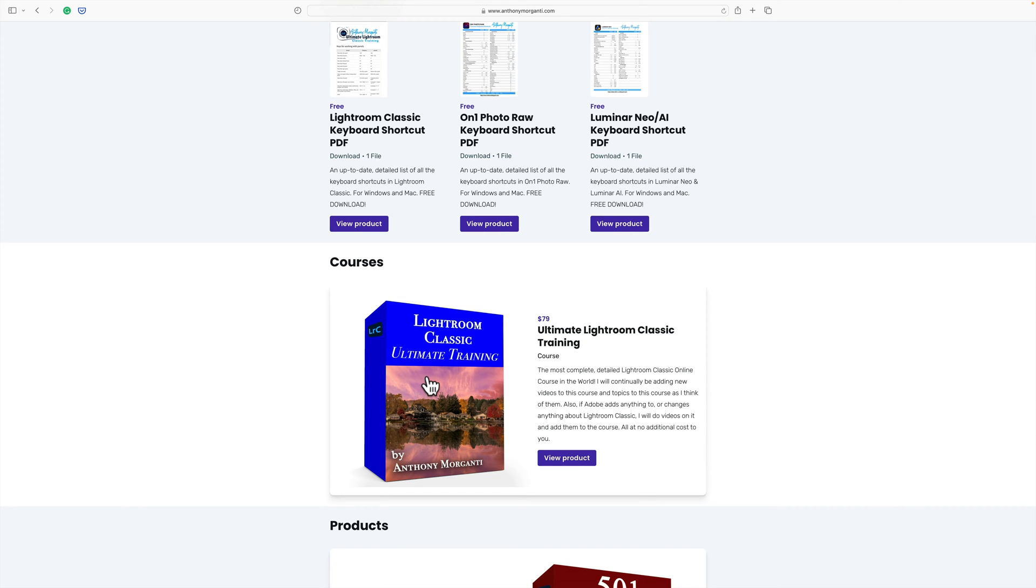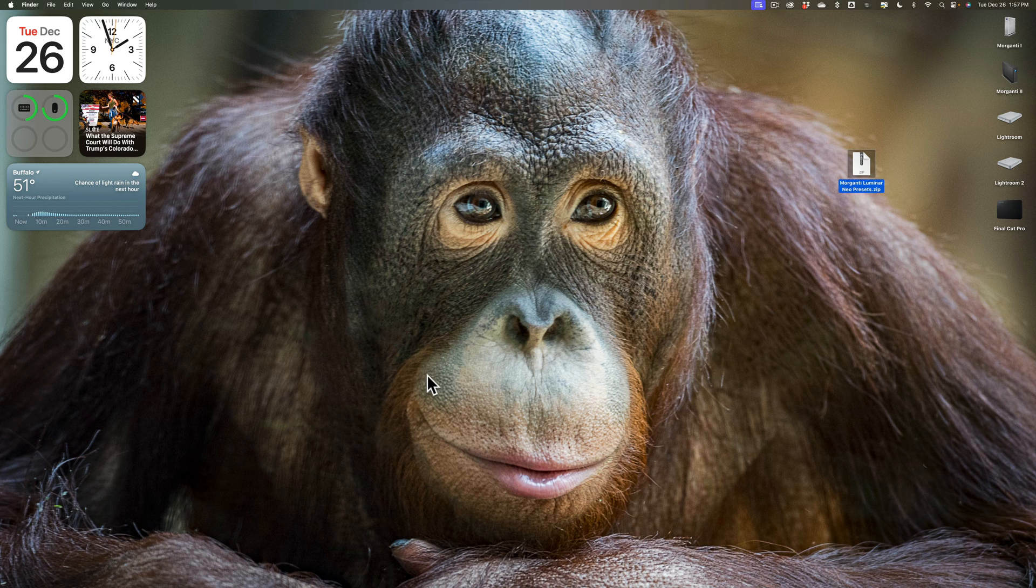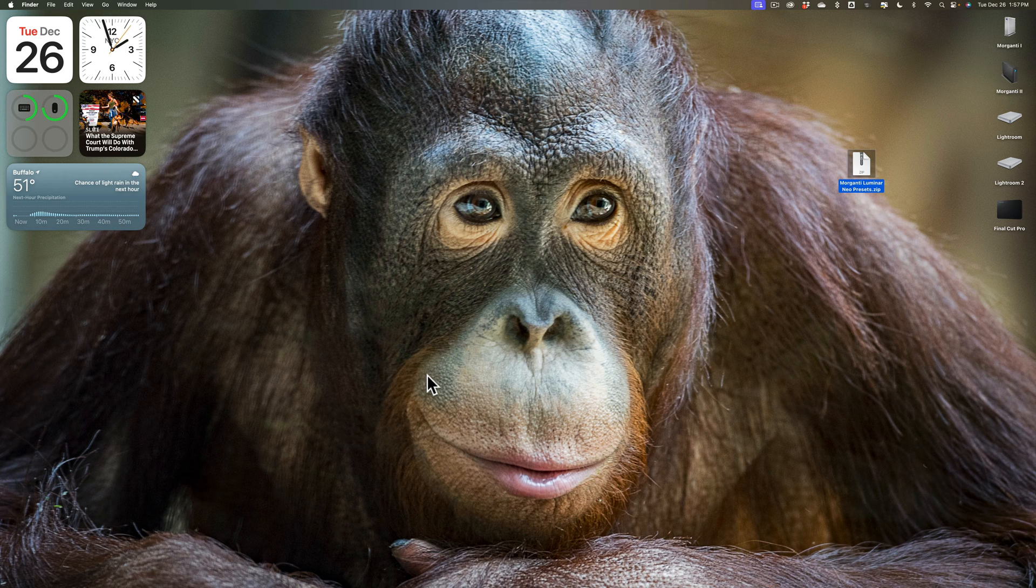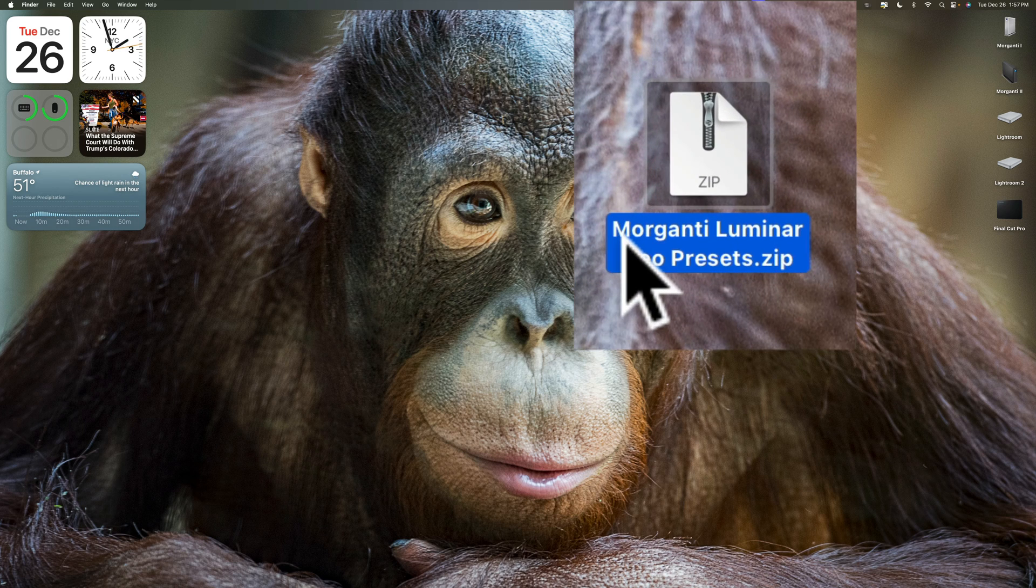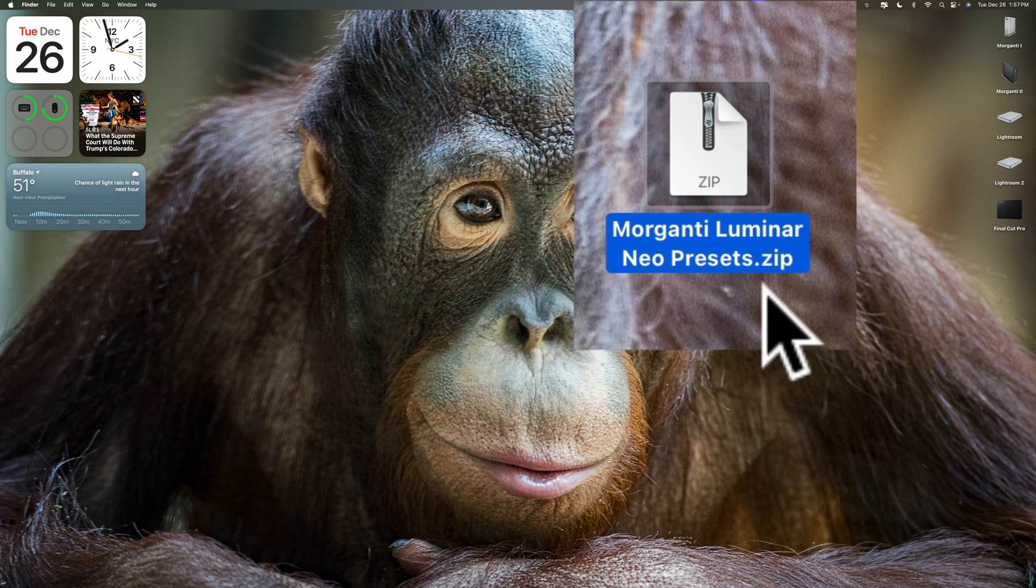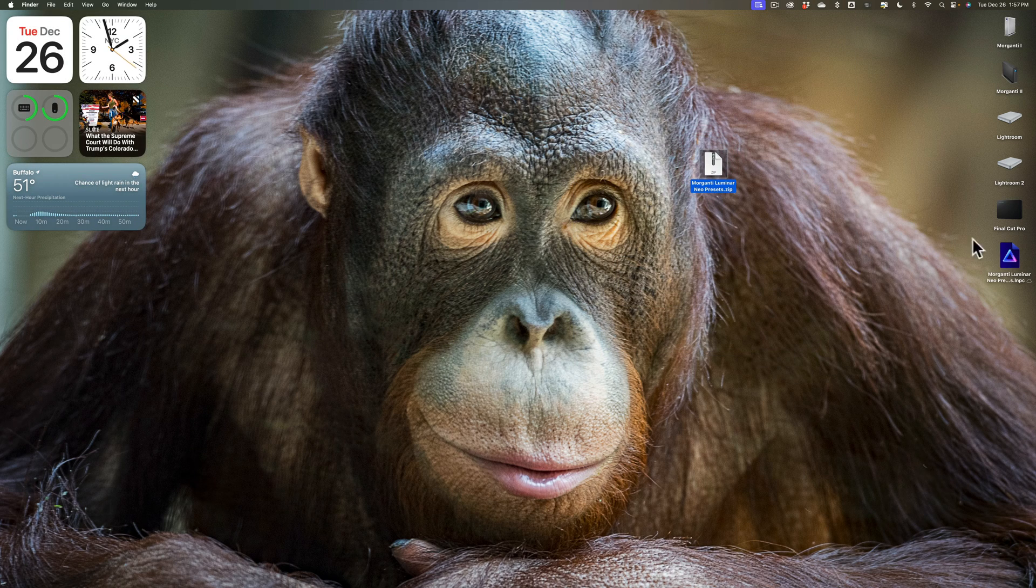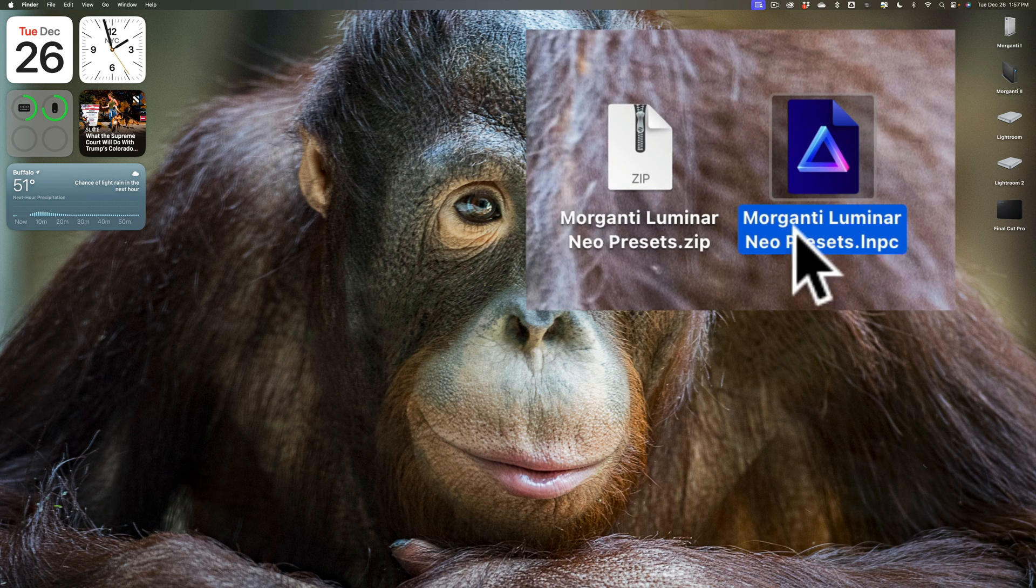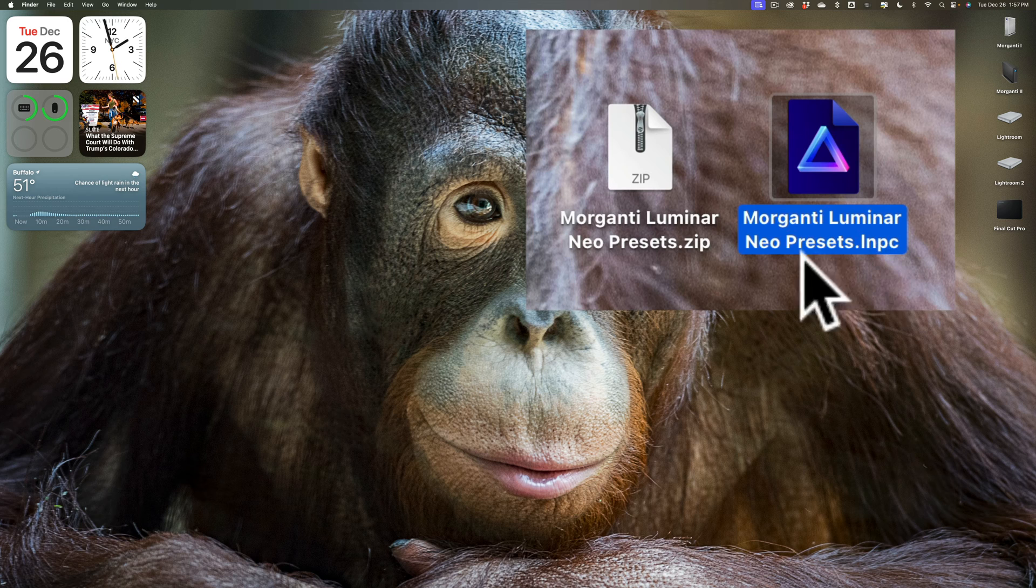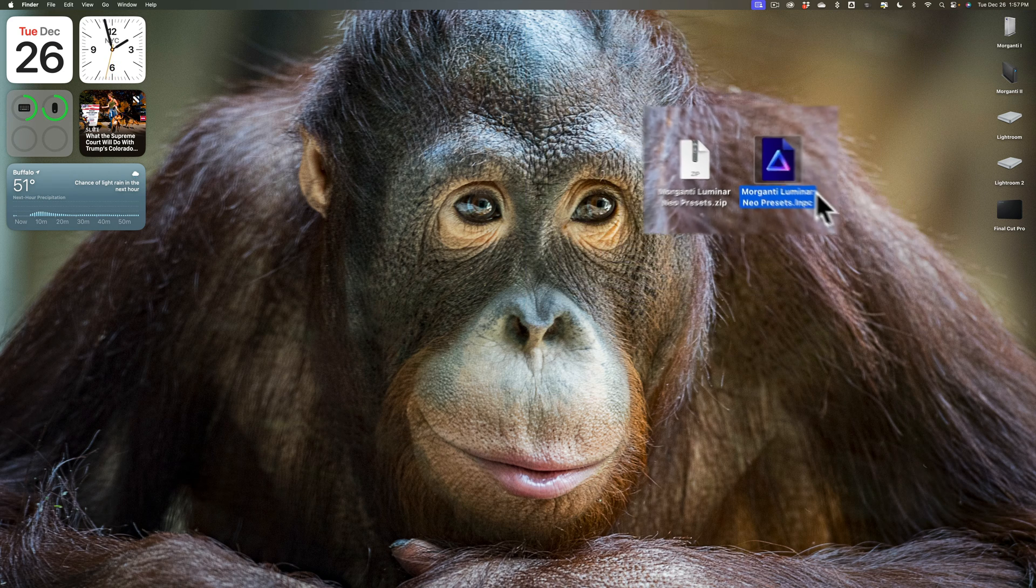Once you purchase my presets you'll be able to download them right away. When you download them they'll be zipped. Some browsers will automatically unzip that file. If your browser does, great. If your browser doesn't, you'll need to manually unzip the file and it's very easy to do. You'll notice that your zipped download will say morganti-luminar-neo-presets.zip. To unzip it, simply double-click right on it and when you do your computer will unzip the file and you'll have the file morganti-luminar-neo-presets.lnpc. This is the file you need to install in Luminar Neo.